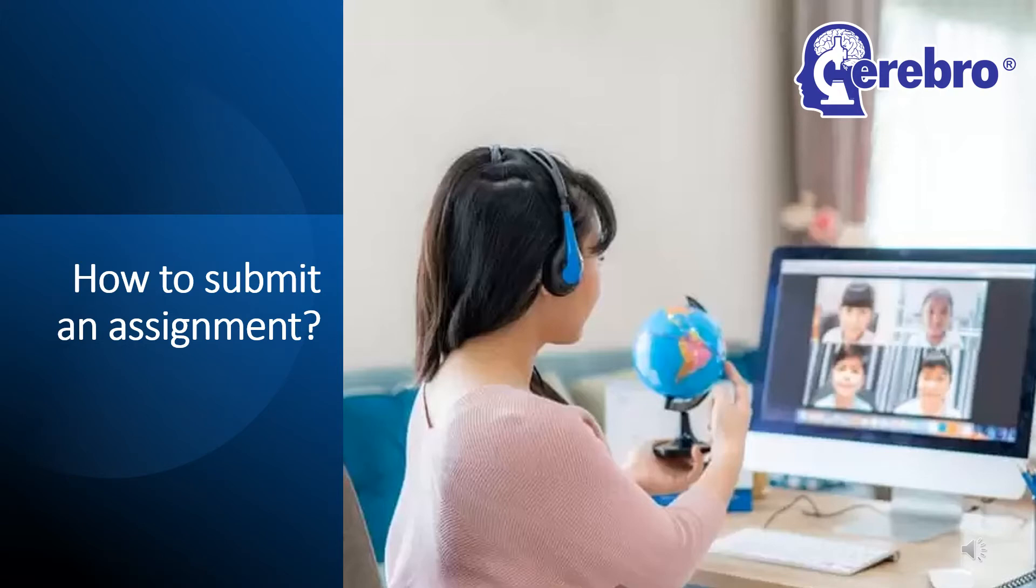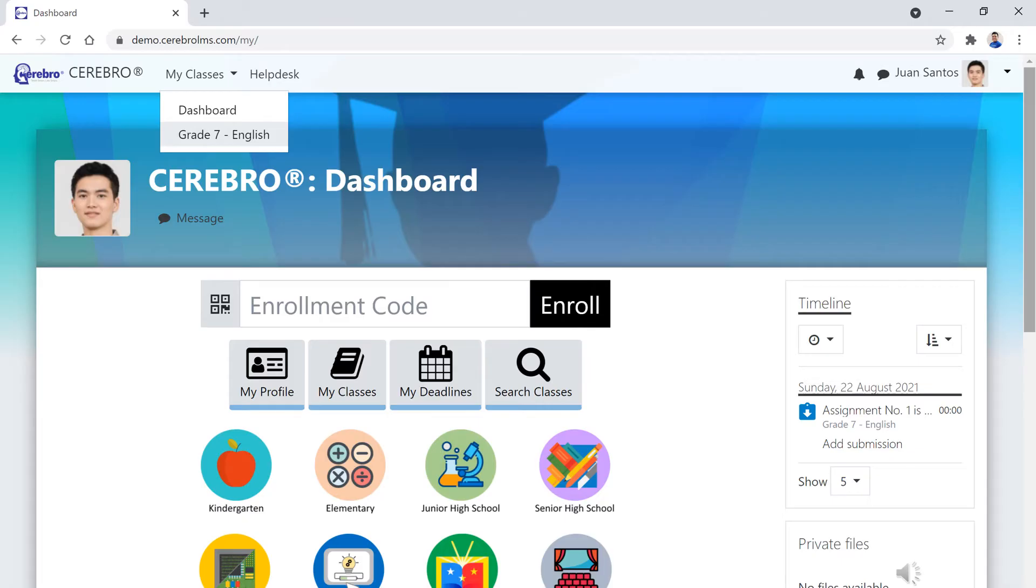How to Submit an Assignment. Assignments with upcoming due dates will appear on the Timeline section of your dashboard. Clicking on Assignment links on the timeline will lead you directly to the page where you can view and submit your assignment.